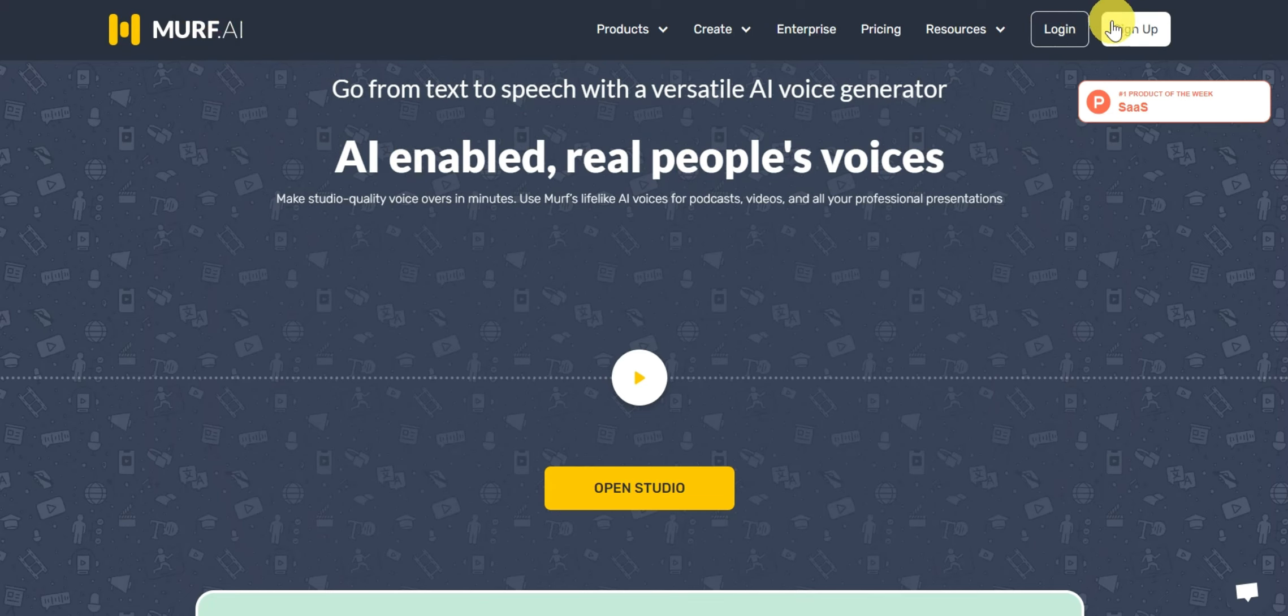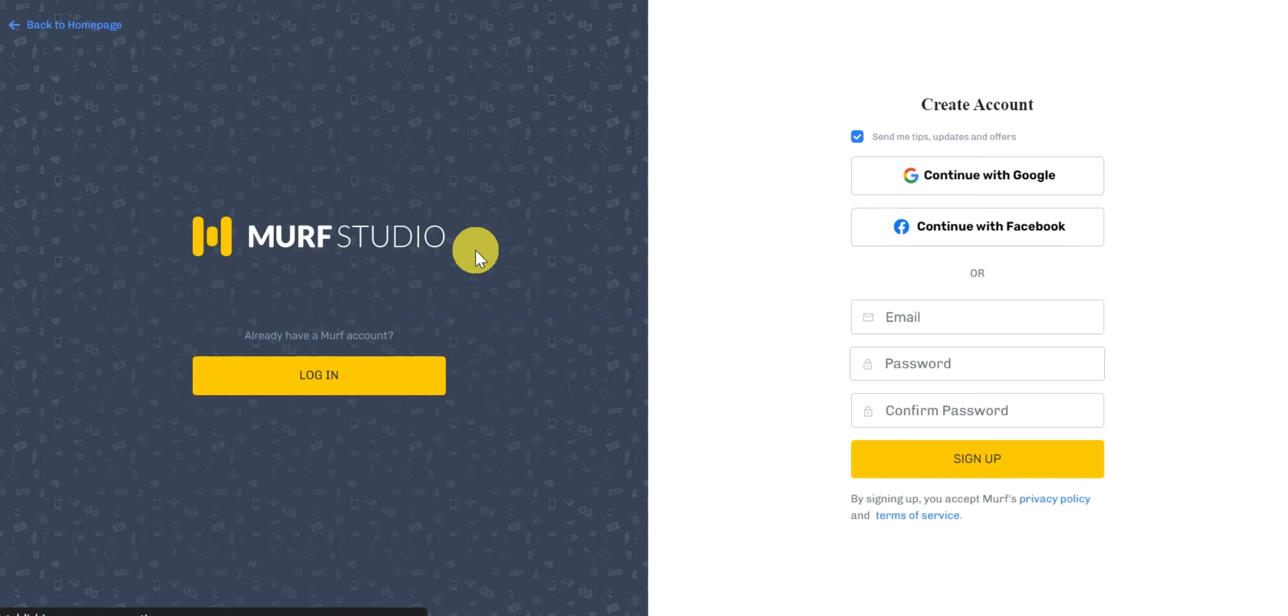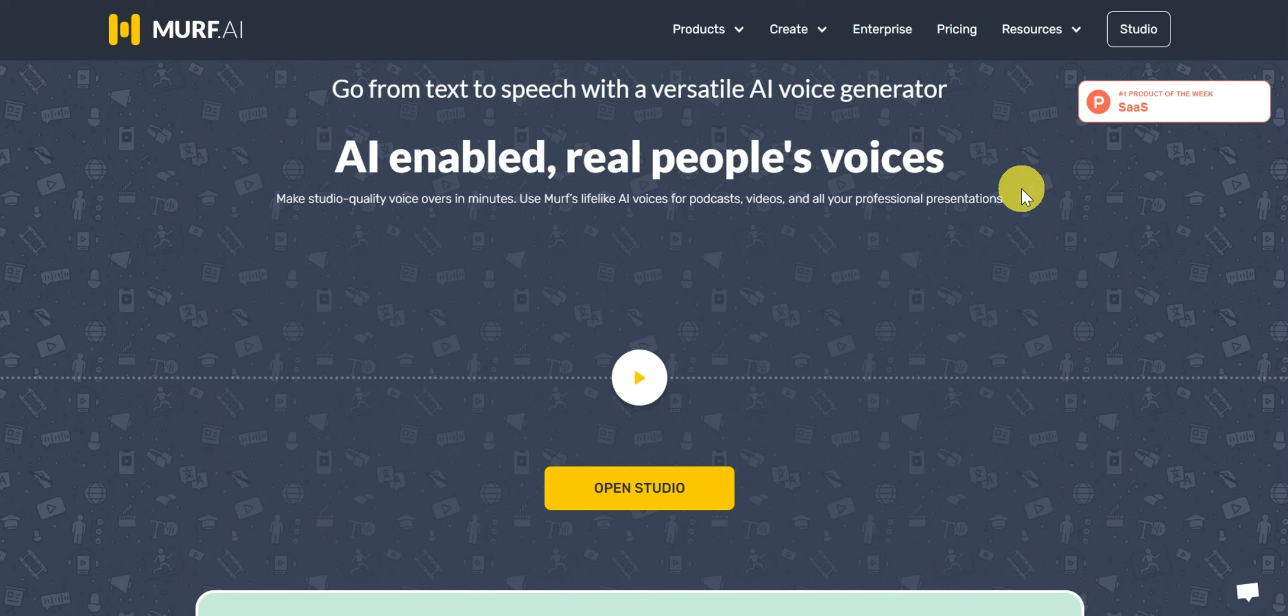If you haven't signed up for Murph AI yet, then it's pretty easy as you can sign up with Gmail, Facebook, or email and you don't need to provide any credit card info to opt for their free version.